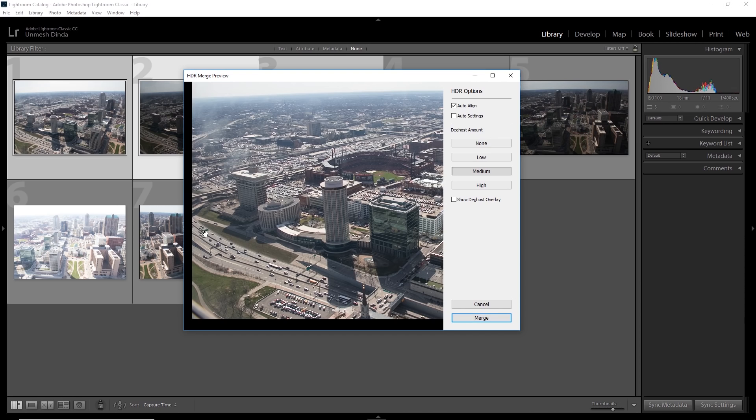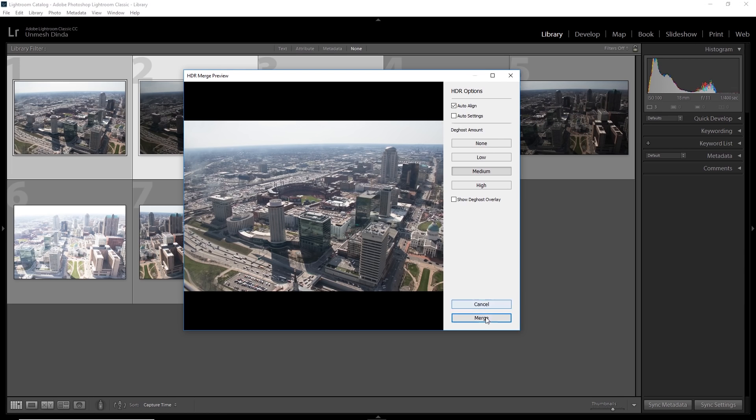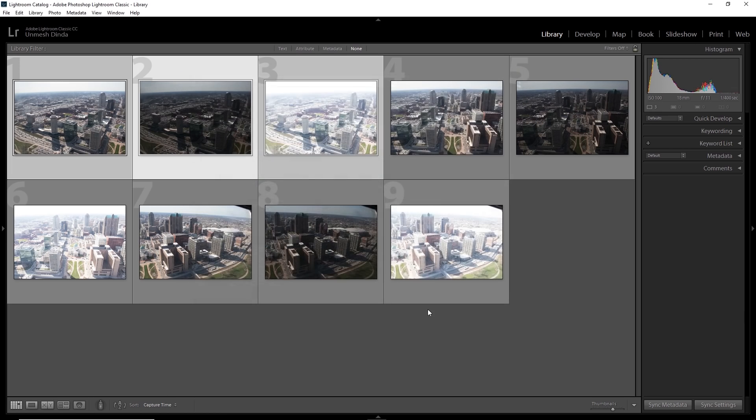Have a look now. It's much better, much more cleaner. And that's how we have to do it. We have to apply medium deghost. Make sure auto align is checked and we need not apply auto settings. Click on merge.